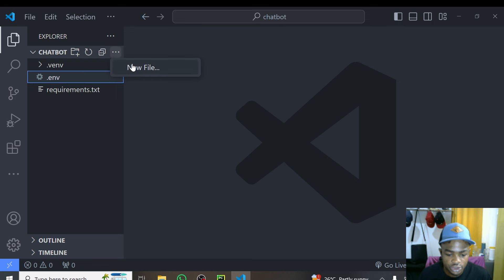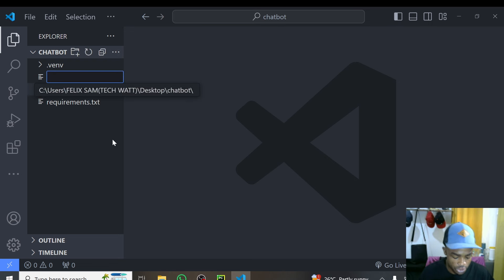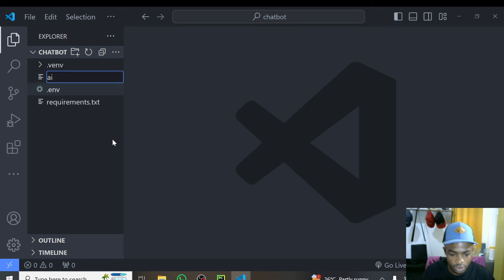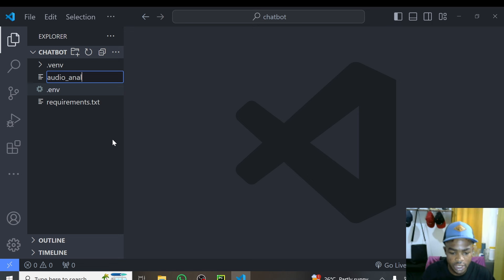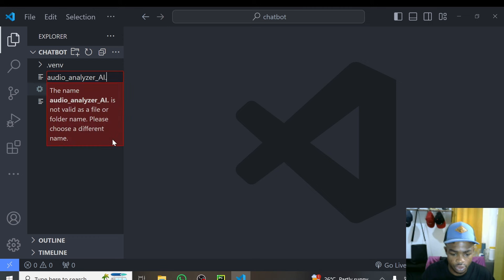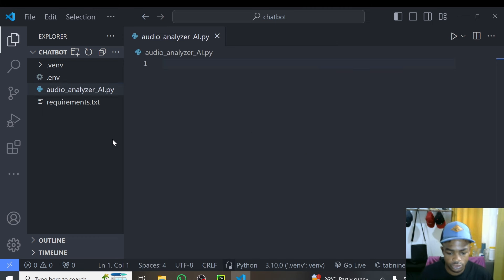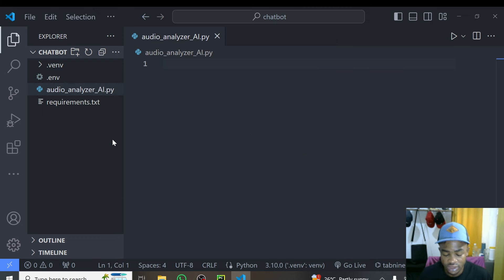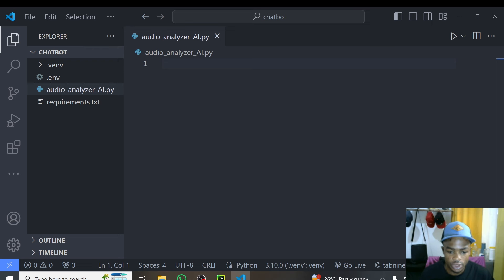The next thing is to create a new Python file. I'll call this file audio_analyzer_ai.py. This is the name of the Python file, and as I said, everything will be on my GitHub repository.